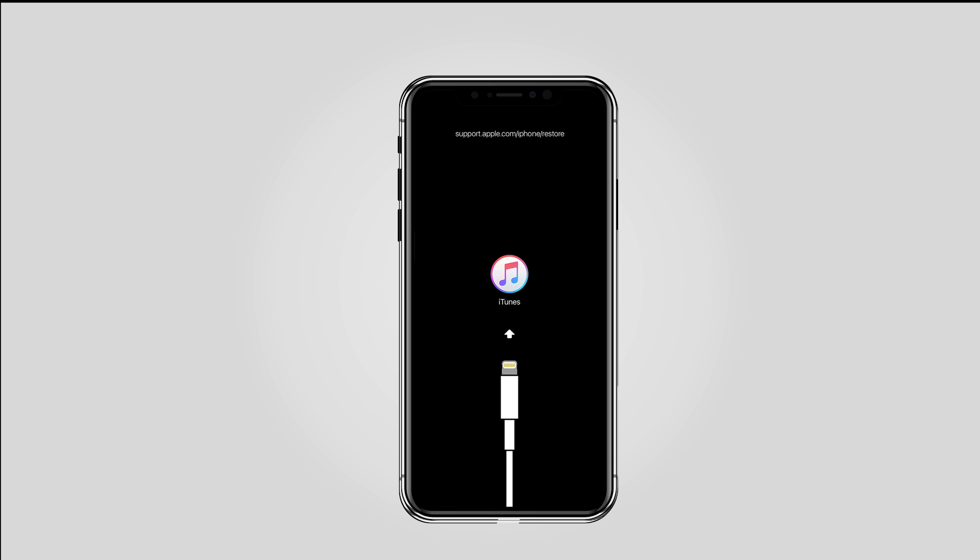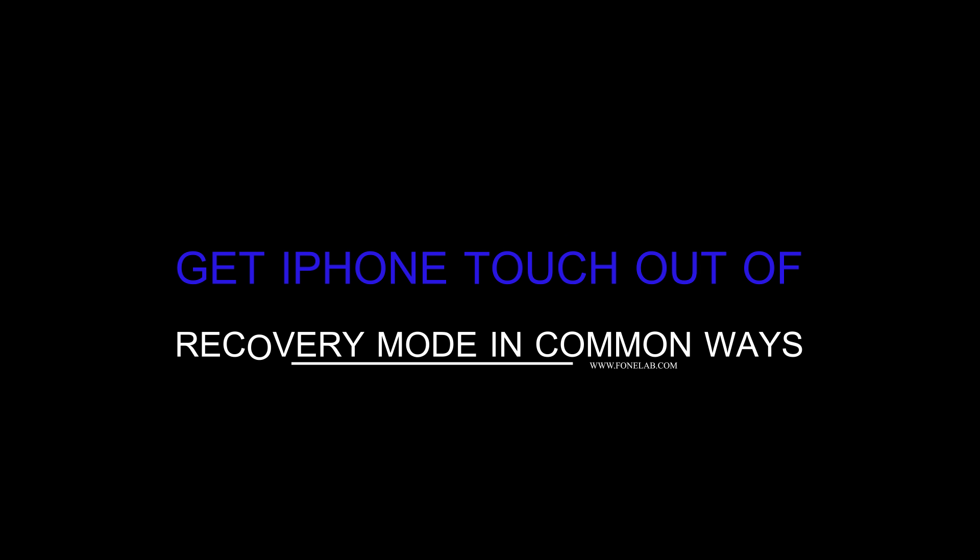If you are looking for a way to get your iPhone out of recovery mode without having data loss, please move to below section. Part 2: How to get iPhone/iPod out of recovery mode in common ways. 1. How to get iPhone/iPod out of recovery mode in usual way.